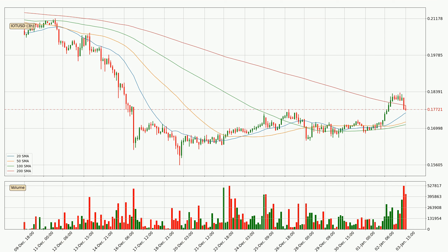It's important to note that currently the price is below the 200 SMA, which is normally a strong resistance. A potential move upwards, however, could be signaled if it were to break decisively upwards.